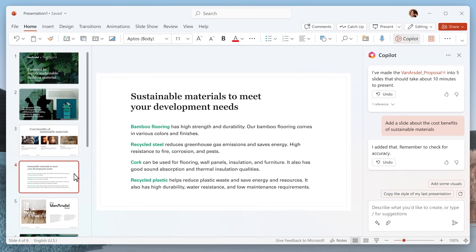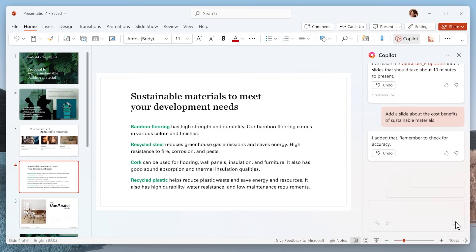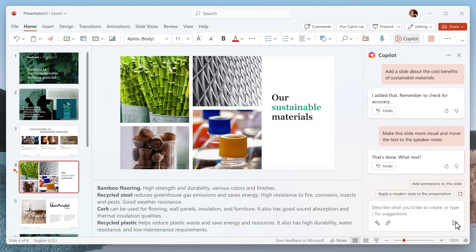So, this slide is too wordy. Let's ask Copilot to make it more visual. Give it a few seconds.